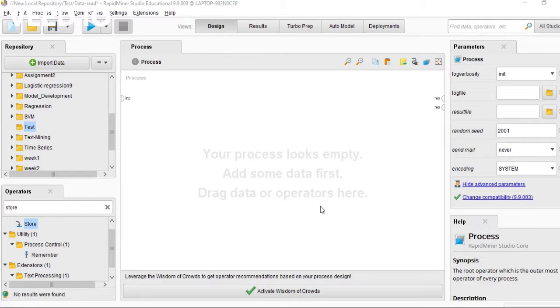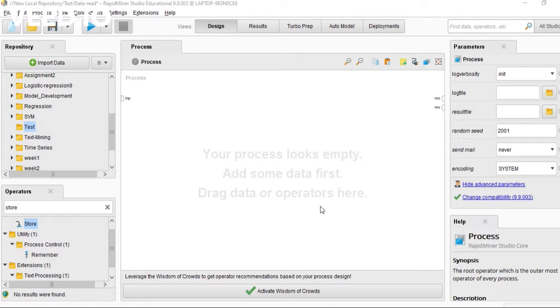Today I'm talking about how to read CSV and Excel files and store them in RapidMiner. RapidMiner is data science software.